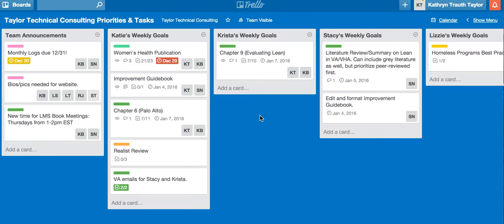At Taylor Technical Consulting, we use Trello in order to accomplish our tasks and to organize them and to communicate with one another about what's getting done, and also to manage projects and see how far we've come with them and what the steps are that we need to get the project done.